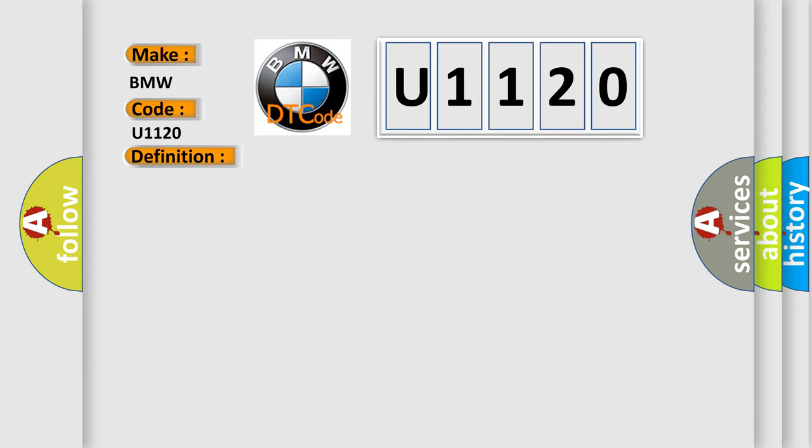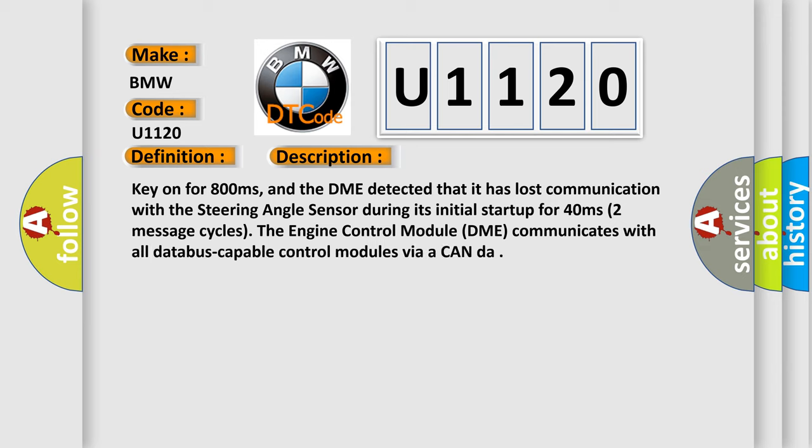And now this is a short description of this DTC code. Key on for 800 milliseconds, and the DME detected that it has lost communication with the steering angle sensor during its initial startup for 40 milliseconds, two message cycles. The engine control module DME communicates with all database-capable control modules via a CAN data bus.